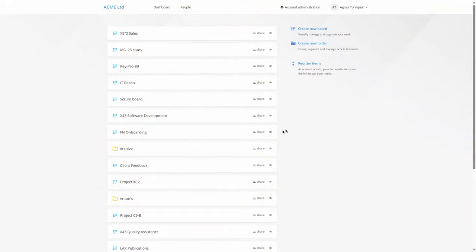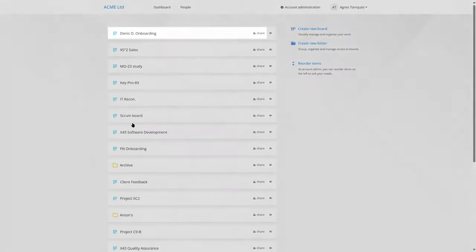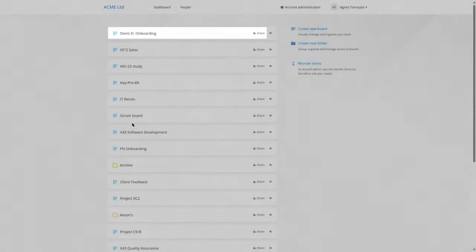Furthermore, you can reuse the board layout for all future new member introductions to the team. Just clone the board and share it with the new hire and their respective mentors.